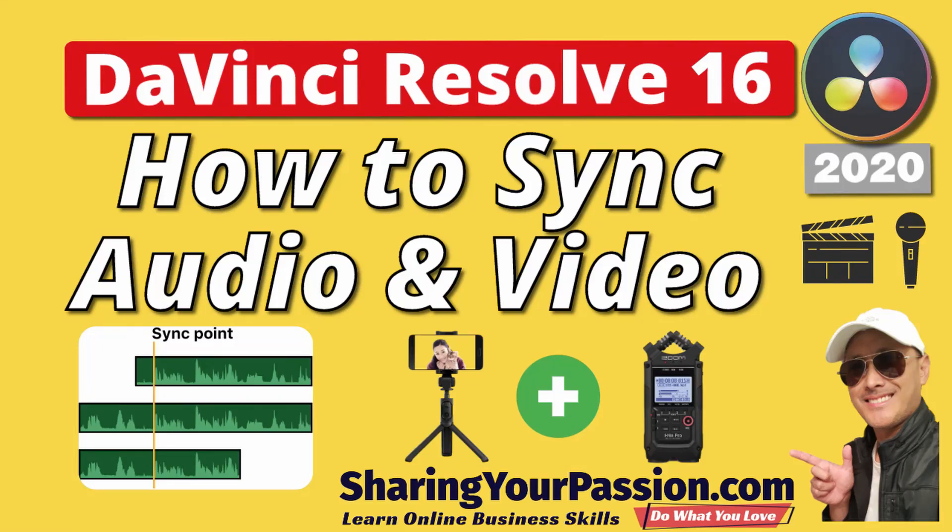In this lesson we are going to use DaVinci Resolve to sync a video's audio with the higher quality audio that was recorded from a different device.